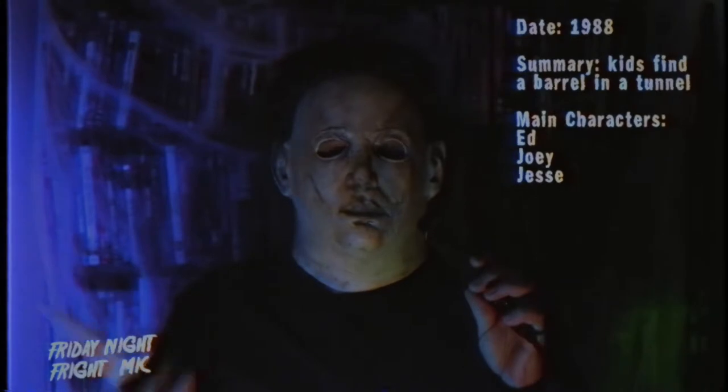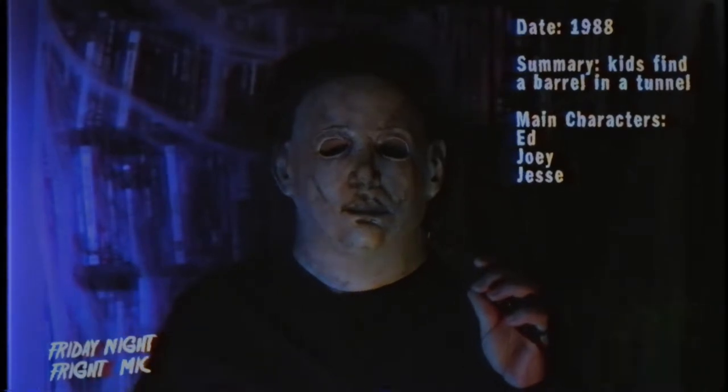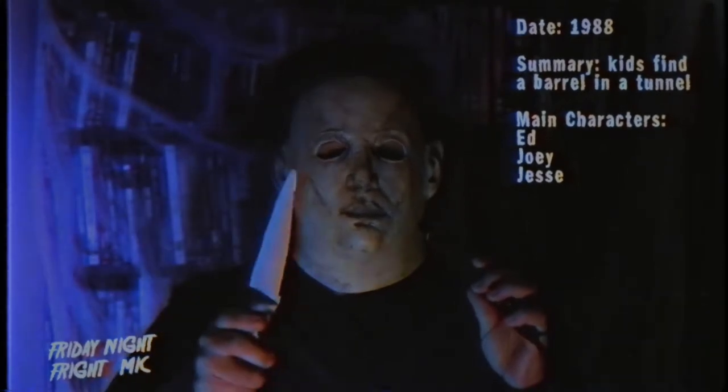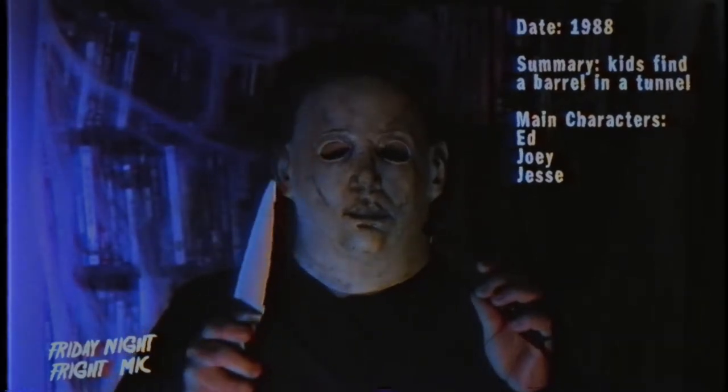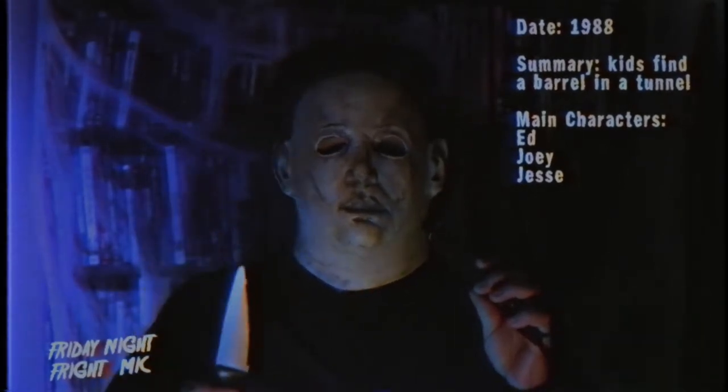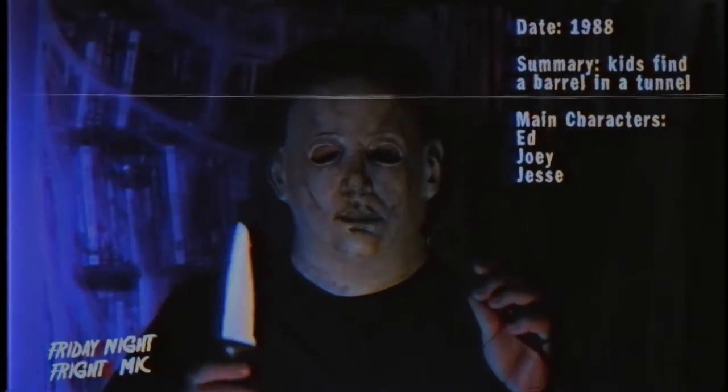Good luck. Go forth, find it, or I will cut you, so help me God. See you in two hours.